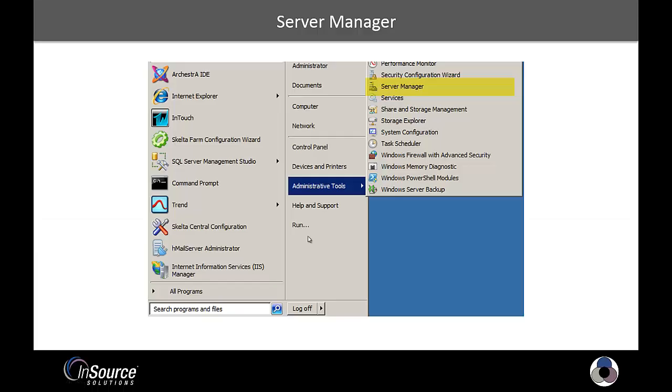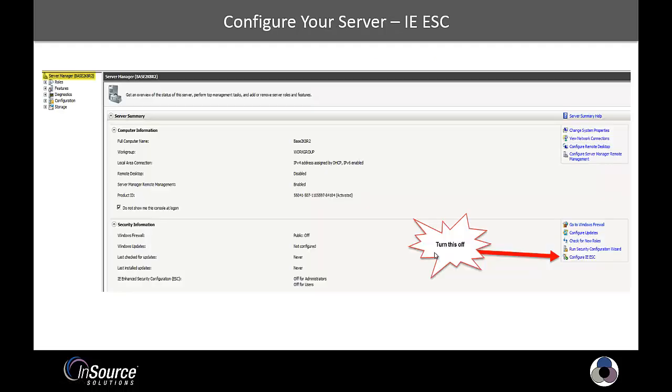So the first place I like to start is in Server Manager. So in Server 2008 R2, this is accessed via the Start button, Administrative Tools, and Server Manager as highlighted on the screen. I like to turn off IEESC.